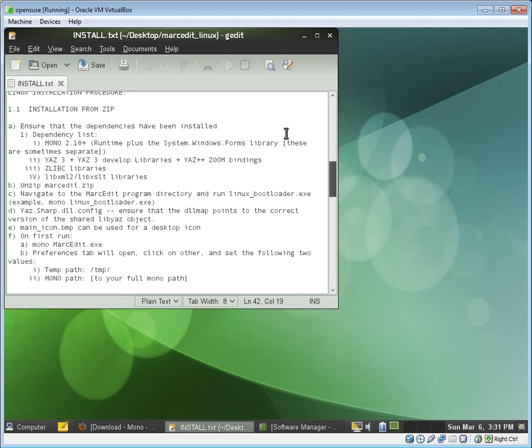So let's get to that. So let's say we've gone through the process. We've installed Mono 210, either by adding it to our repository or by downloading the pieces individually. We've gone ahead and installed Yaz 3 and its dependencies.